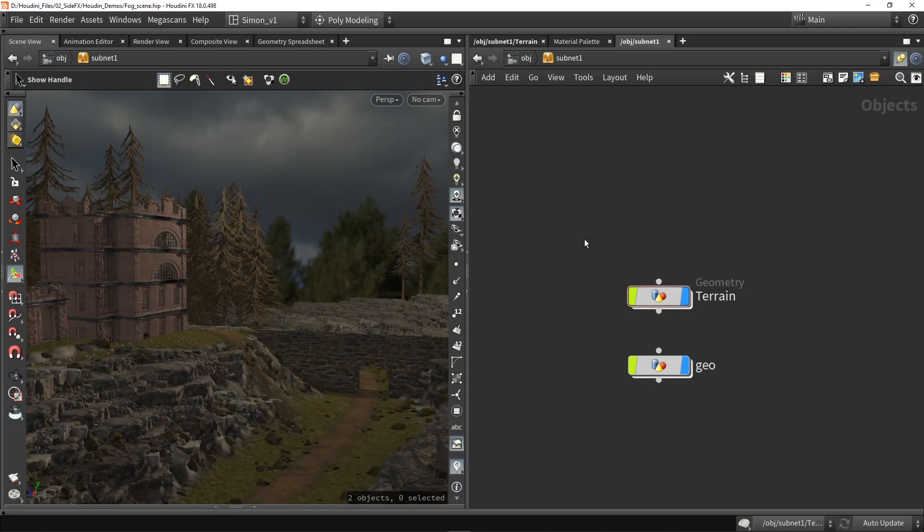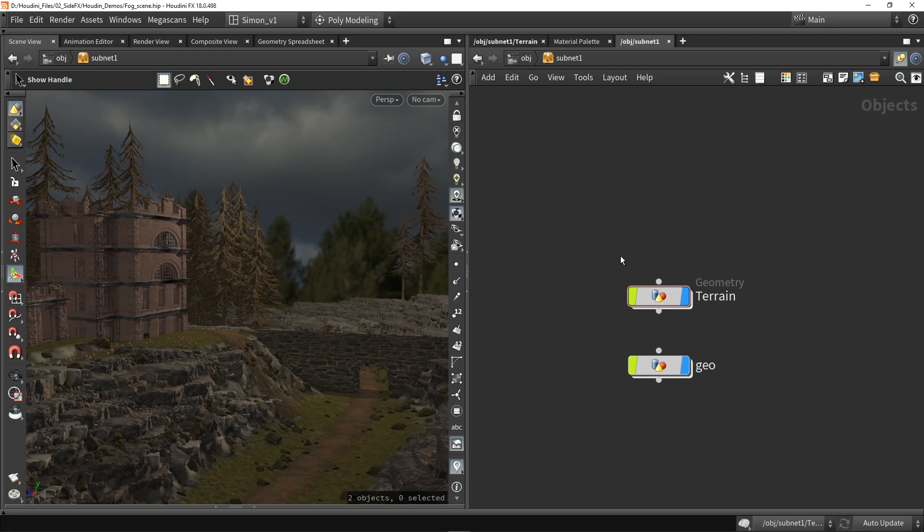Hello, and in this video I want to show you how we can use the fog in our viewport of Houdini. So here I have my scene with terrain and geometry, and I would like to have a fog in my scene.